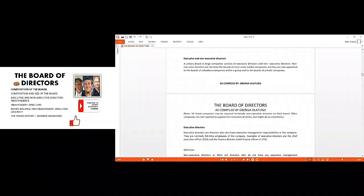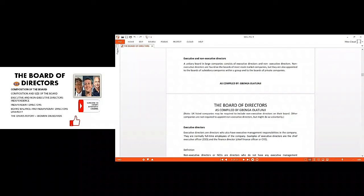When we say non-executive, it means when you get to that place of work or assignment, you might not meet that person because he or she doesn't run the activity on daily basis. So it's non-executive, but when we're talking of executive it's on a daily basis. Executive directors are directors who also have executive management responsibility in the company. They are normally full-time employees.